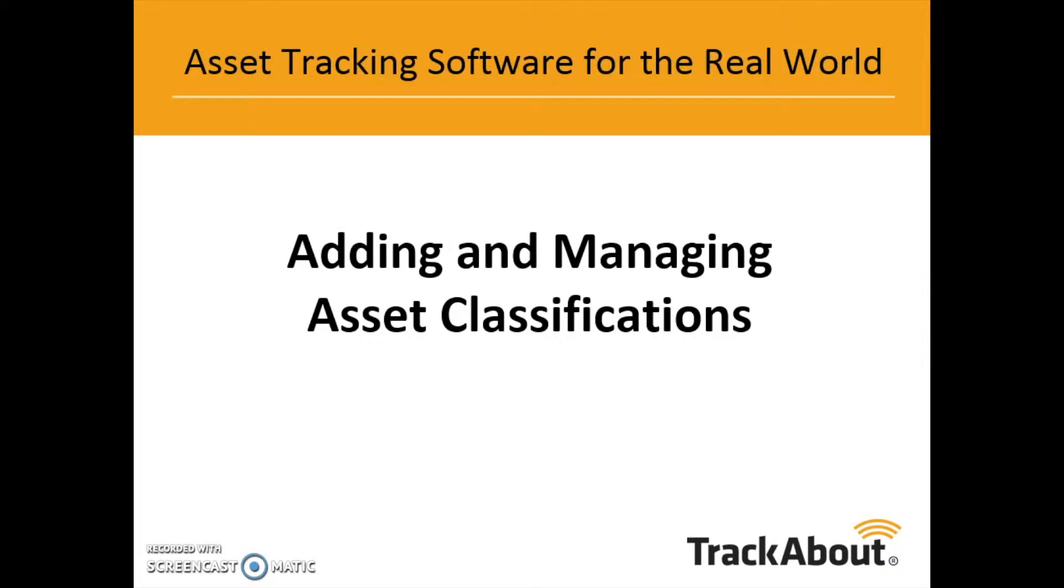Welcome to the TrackAbout video series, Asset Classifications. In this video, we will discuss how to add and manage asset classifications in TrackAbout.